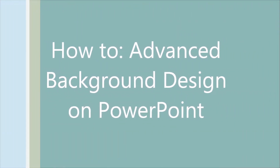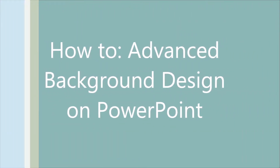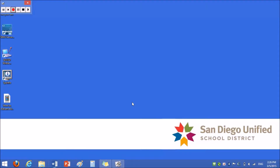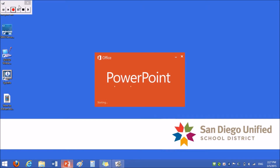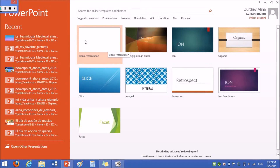Hi, this is B3 Techies, and we're going to show you how to do advanced background design on PowerPoint. First, open PowerPoint. At the start, choose blank presentation template.